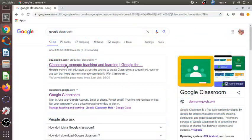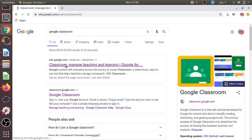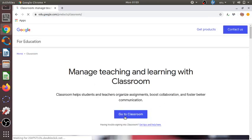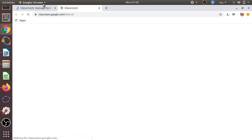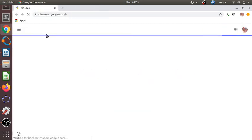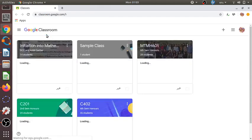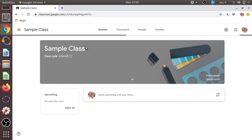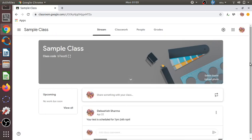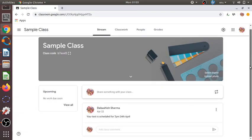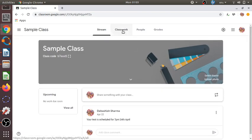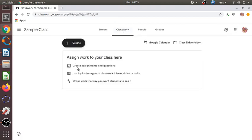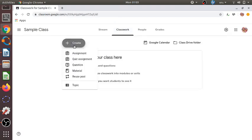So let us start with Google Classroom. I have typed 'Google Classroom' in Google and I am going to the class I have created. I have created many classes for various groups. Let me go to this sample class which I have kept for demonstration purposes. Here we can go to Classwork and assign something to the students.